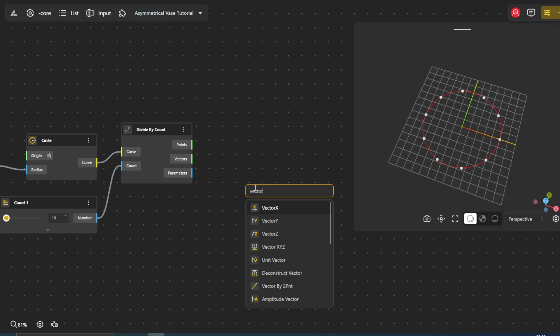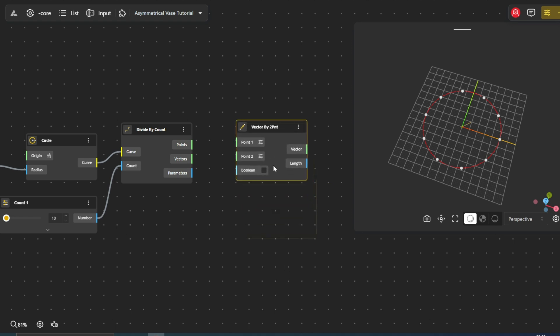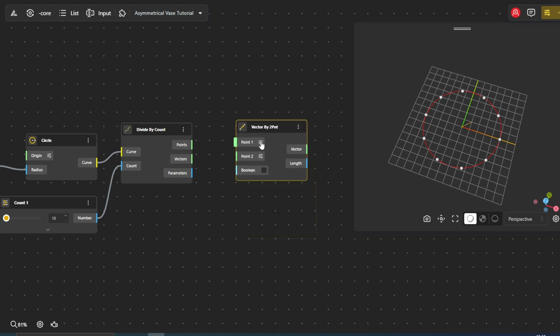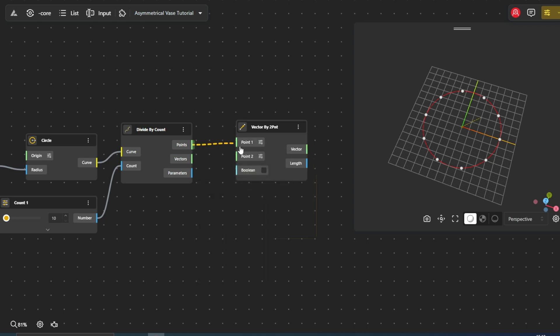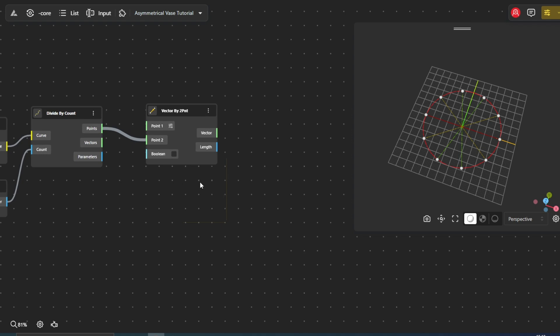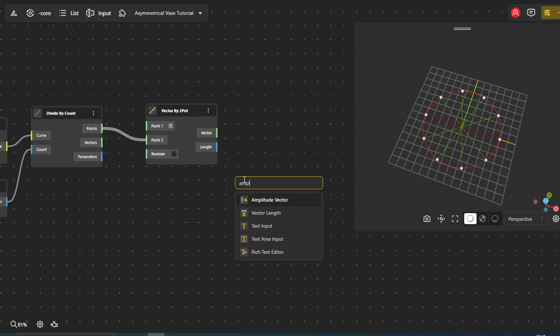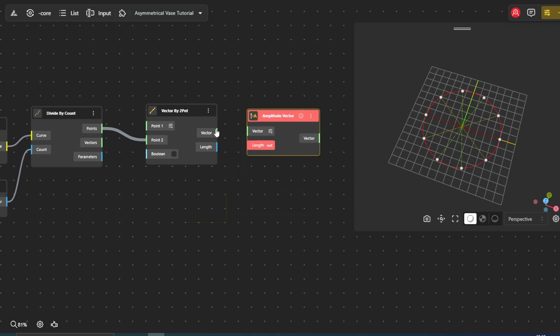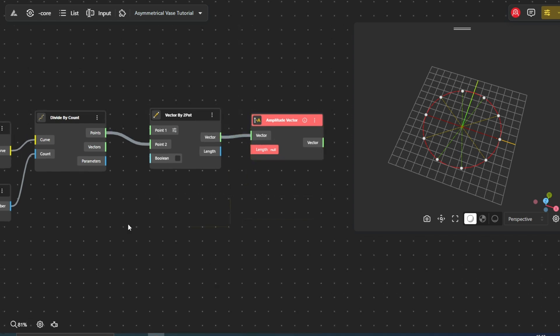The Vector by 2PNT node allows us to create vectors between any two points. We'll use this node to create vectors that start at the center of the circle and point to each point on its circumference. Next, we'll add an Amplitude Vector node to give length to the resulting vectors.